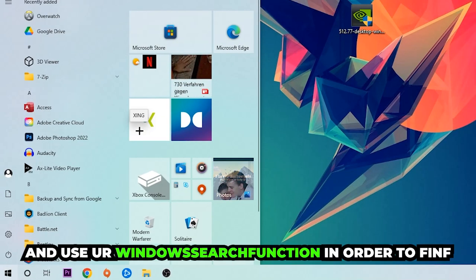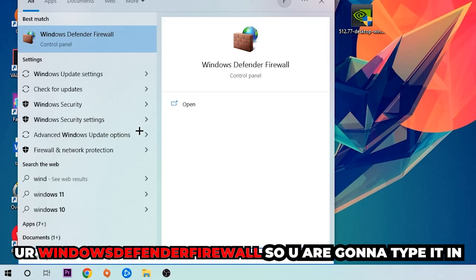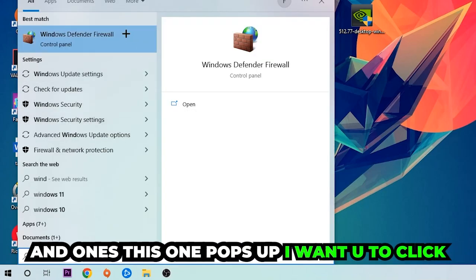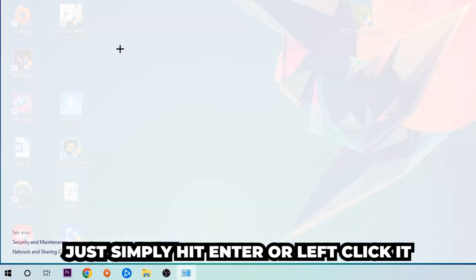Use the Windows search function to find Windows Defender Firewall. So you're gonna type it in, and once this one pops up, I want you to click Windows Defender Firewall, just simply hit enter or left click it.